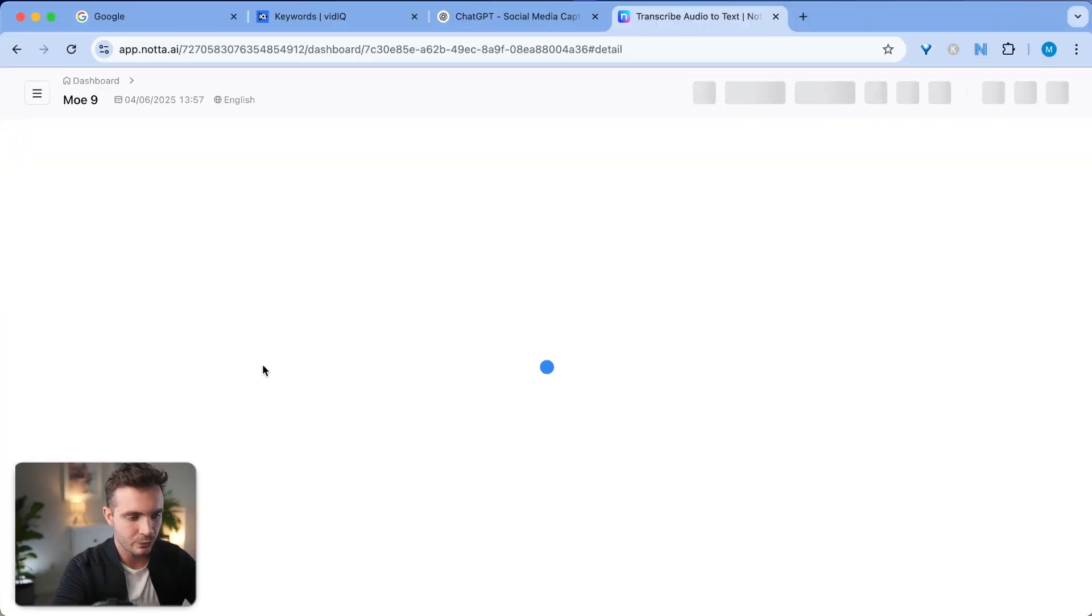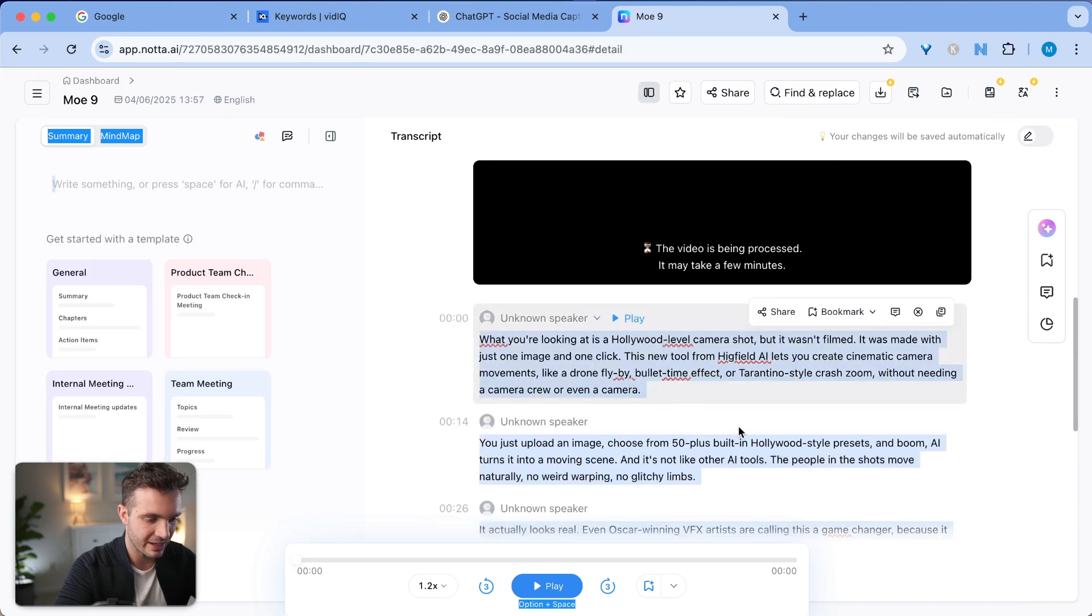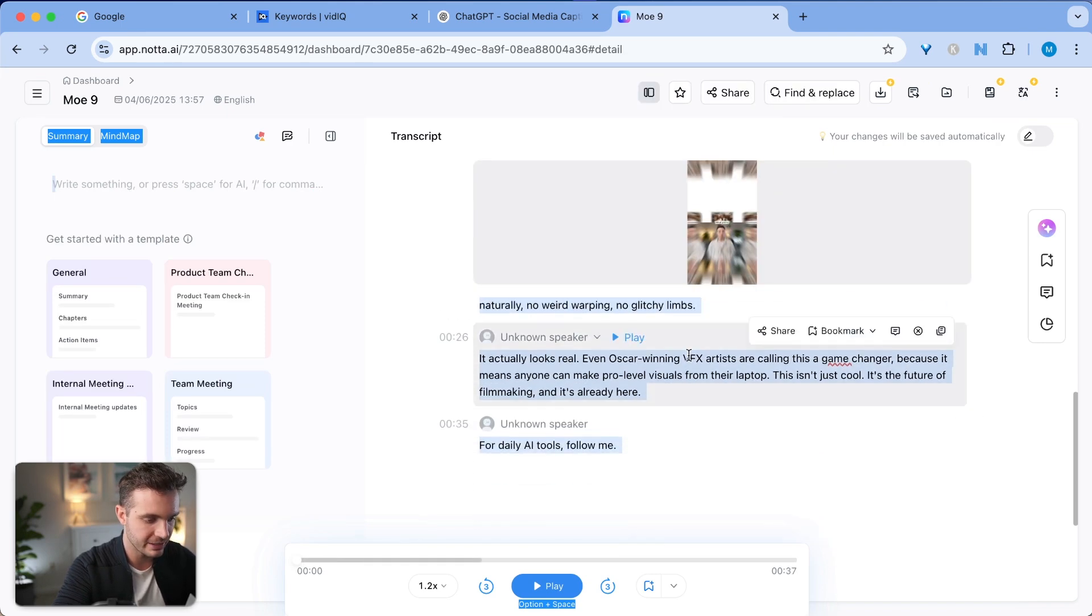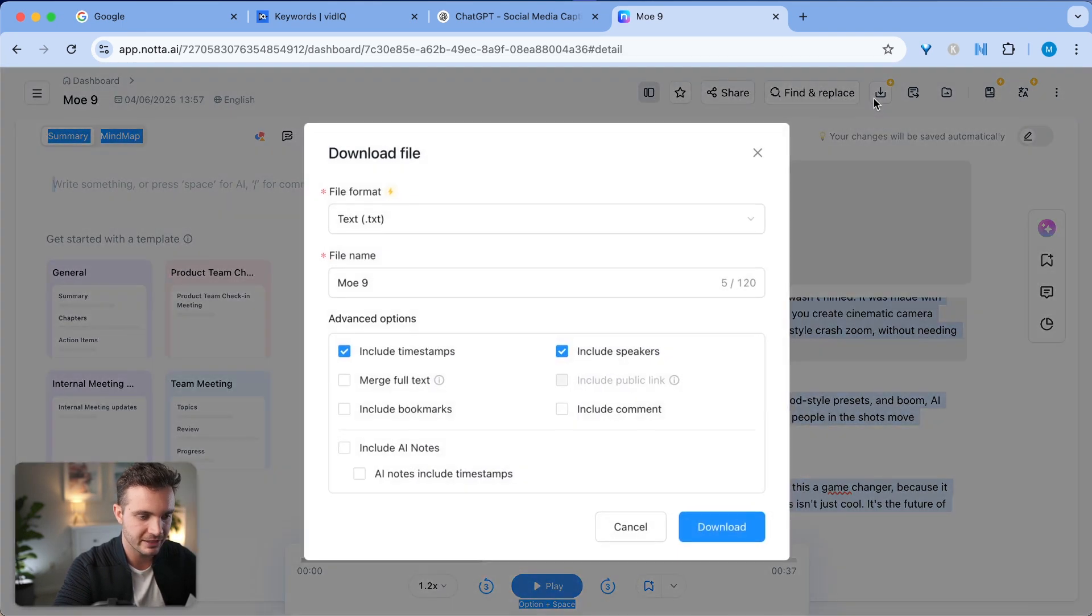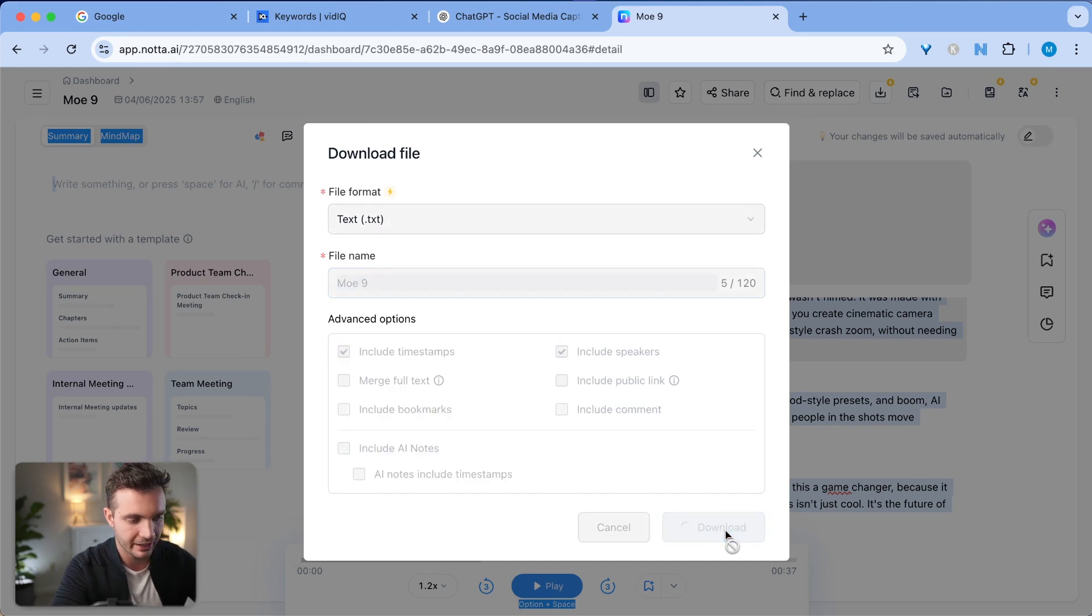By the way, this video is not sponsored by any of the tools that I'm mentioning in this video. We can see here that the transcript has been completed. You can see the specific transcript right here.